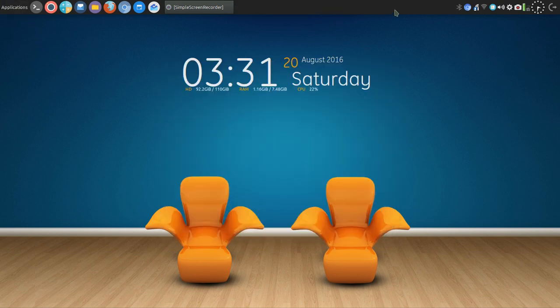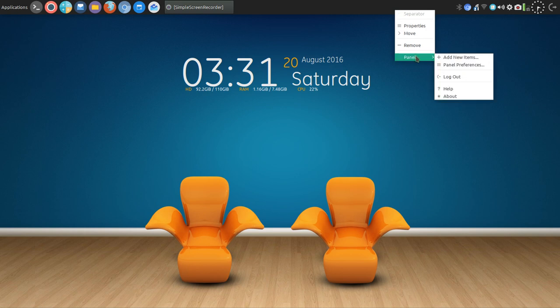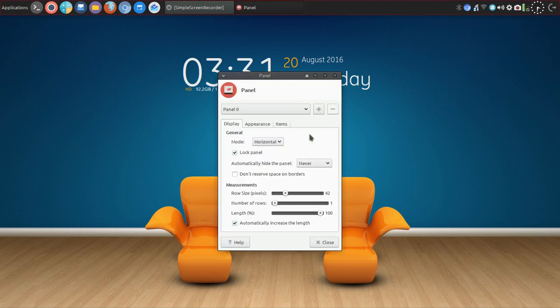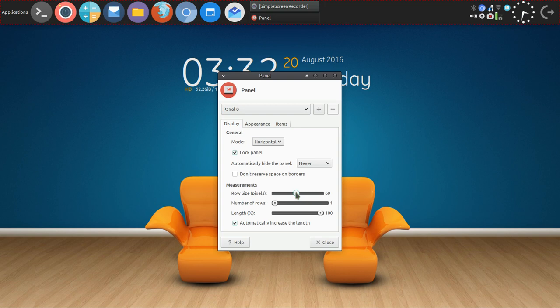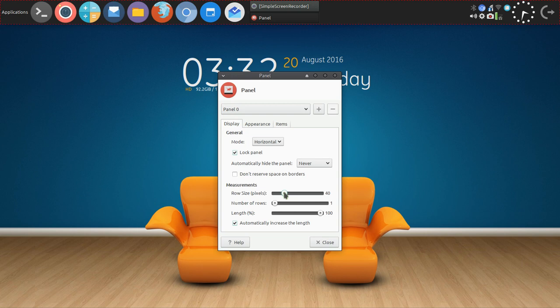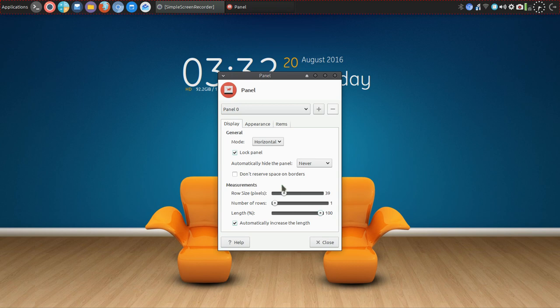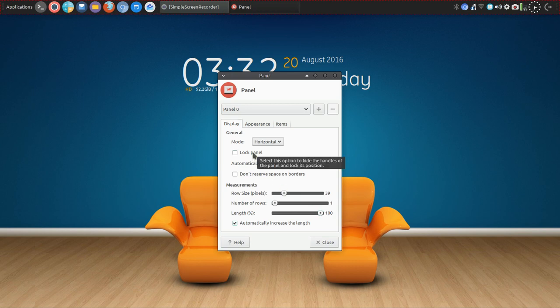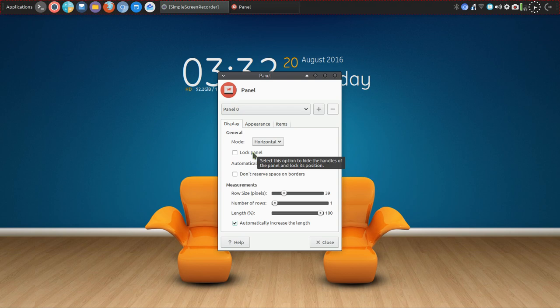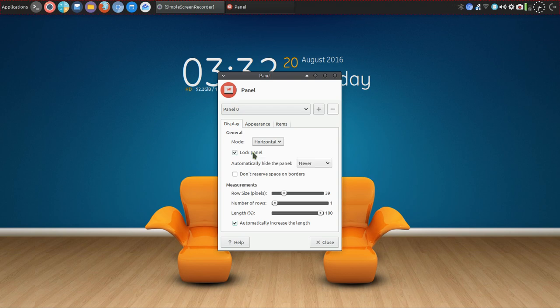For the taskbar, you can right-click and go to Panel, then go to Panel Preferences. From there you can, with the slider, change the size of the taskbar. You can increase the number of rows, the length, lock and unlock the panel.